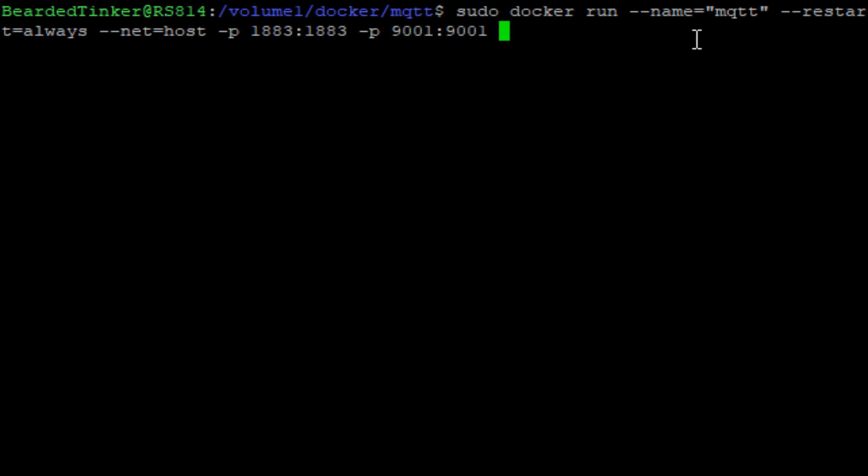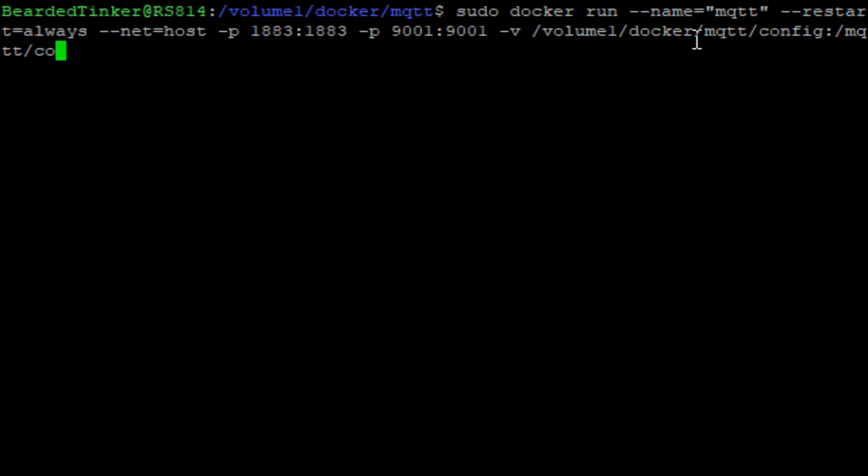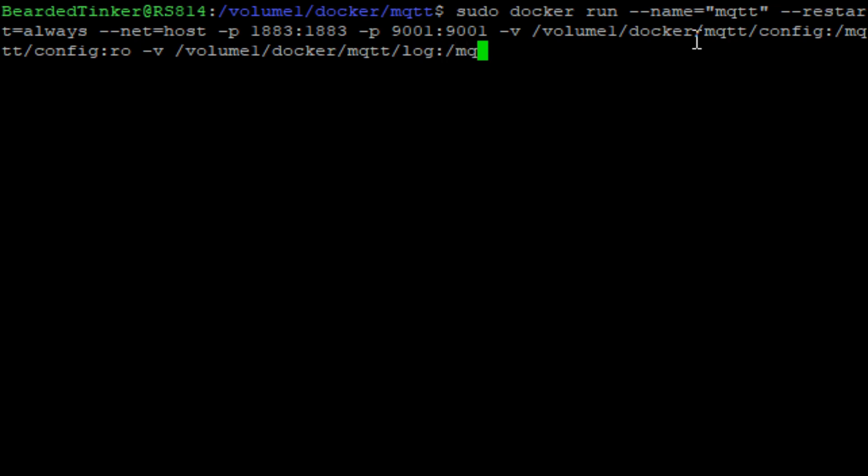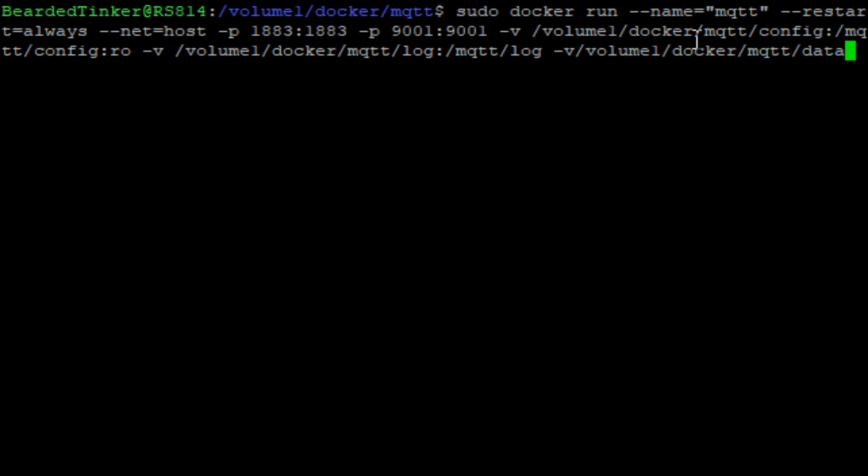And now we have to define three folders that we have created previously. First folder will be volume1 docker-mqtt-config. We will map it with the mqtt-config in read-only. Next we will define and map internal log folder with the folder we just created for the logs. It's volume1 docker-mqtt-log and map it with the mqtt-log folder. And the third folder is volume1 docker-mqtt-data with the internal mqtt-data folder.